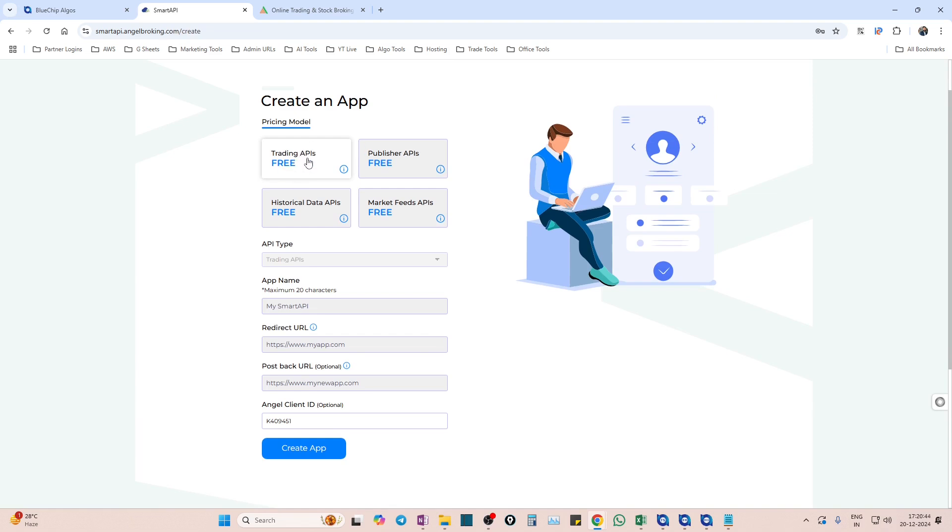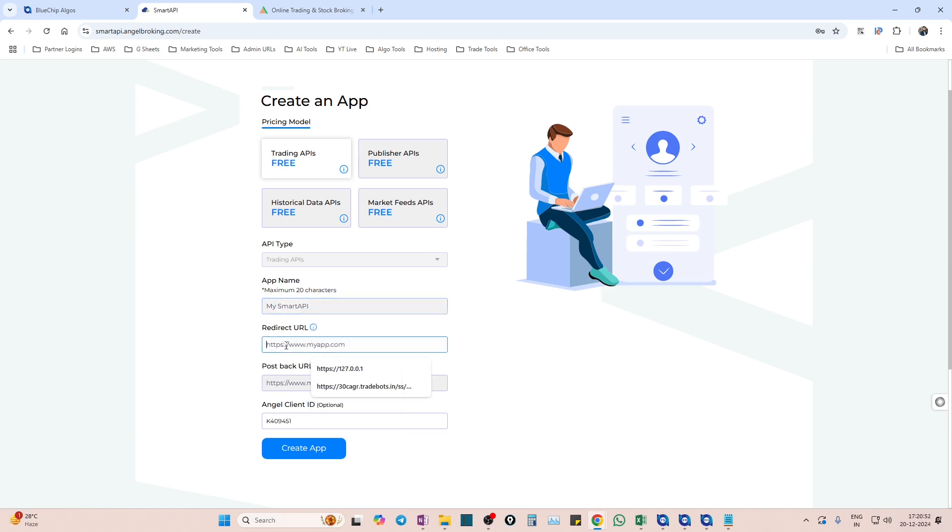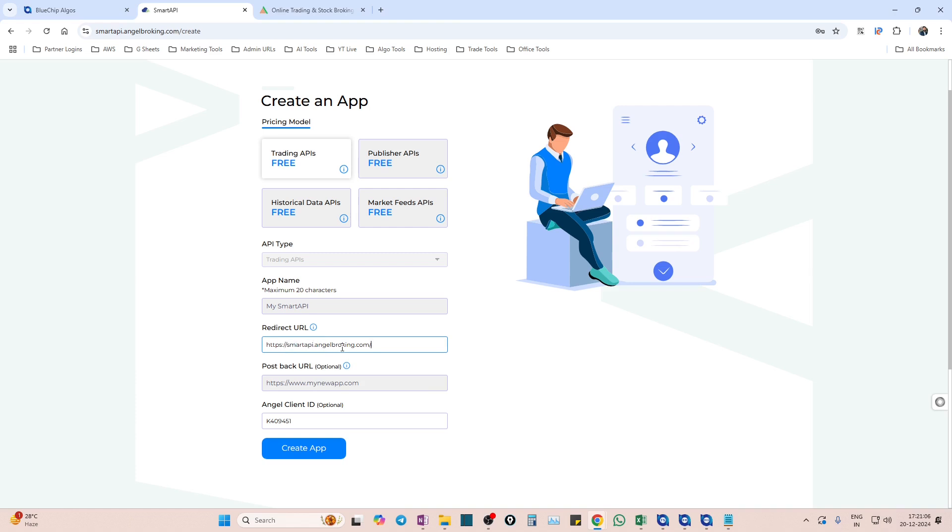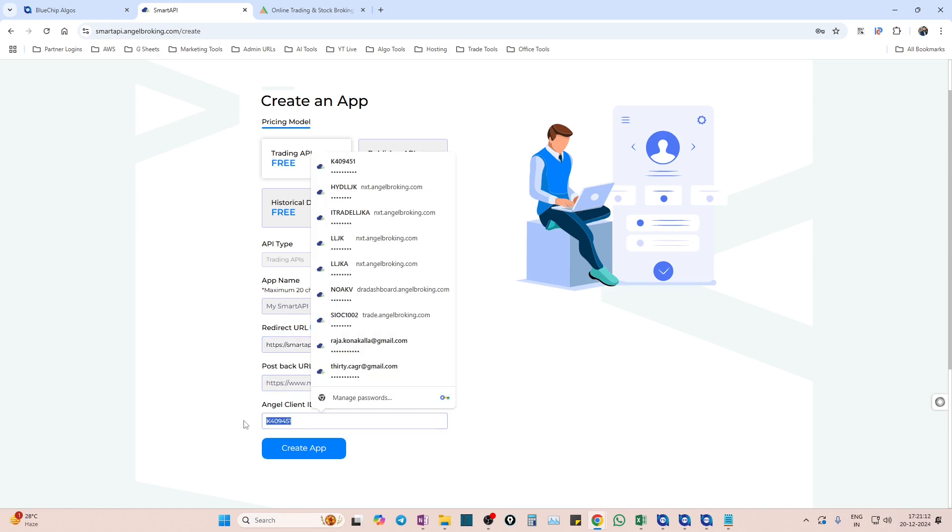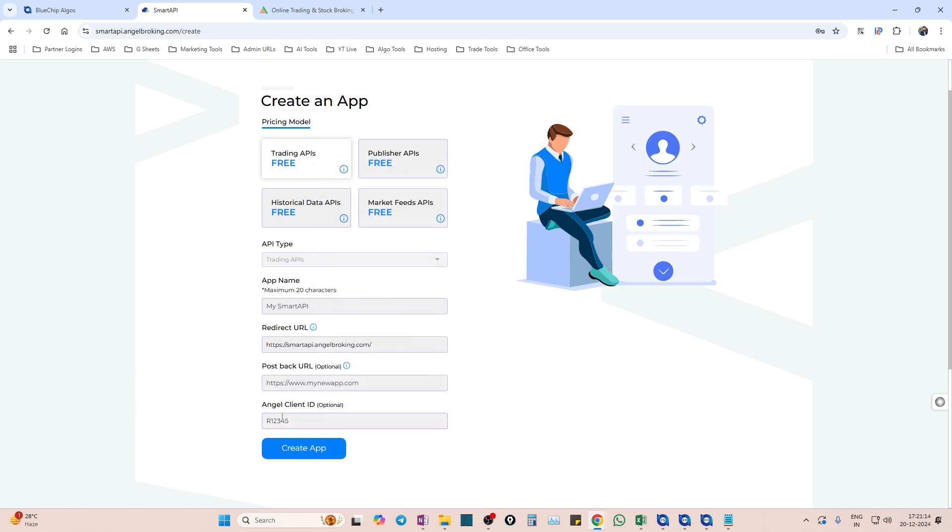Once you enter, you get the API key and secret. First thing is Trading API is already selected - please do not change this, select Trading API only. Then it will ask you for some name - give any name you want or simply enter Blue Chip Algos here. And then this is the most important field - Redirect URL. I will put it in the description. All you have to do is enter https://smartapi.angelbroking.com. You need to give this redirect URL. No need to give any postback URL. Give your client ID, whatever is your client ID, give that and hit on create app. That's it.